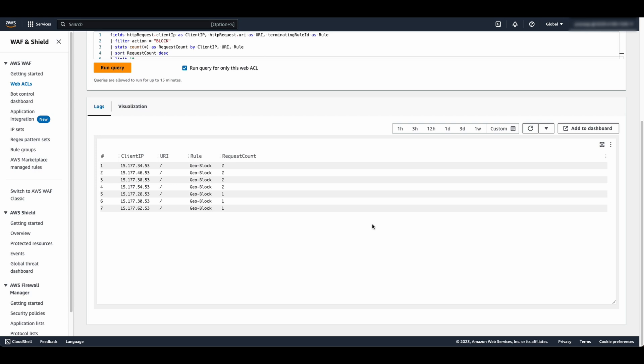Let's move on to the next part of the demo, analyzing WAF log data using CloudWatch Contributor Insights. First, let's go to CloudWatch Console and choose Contributor Insights and then choose Create Rule.